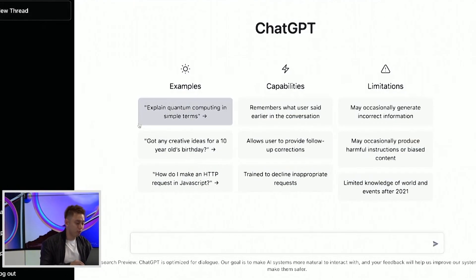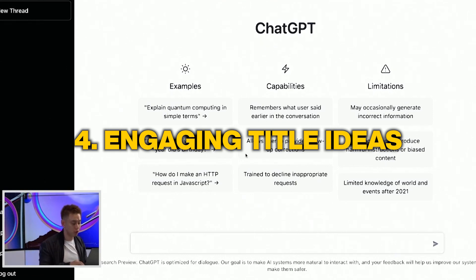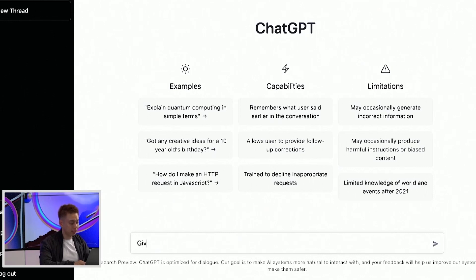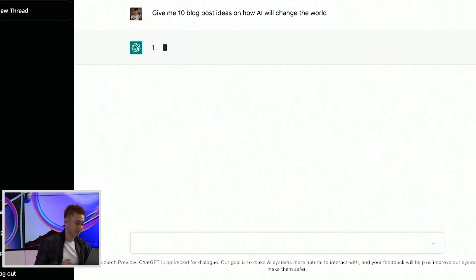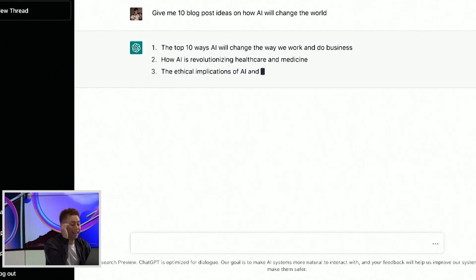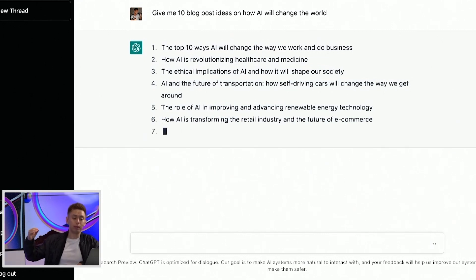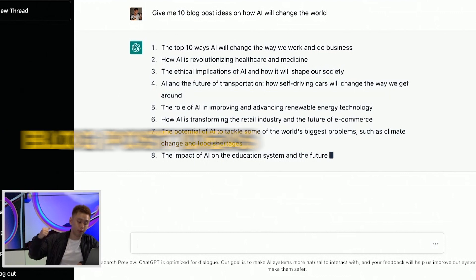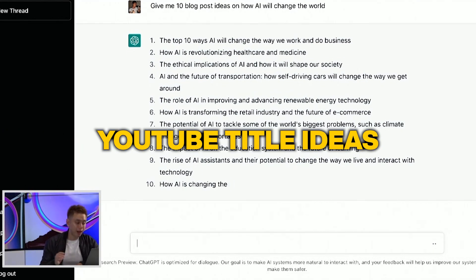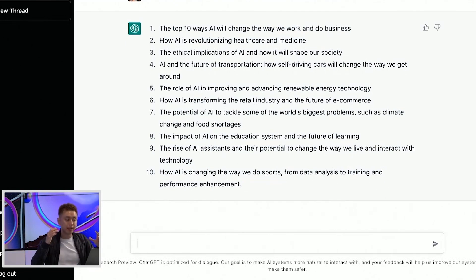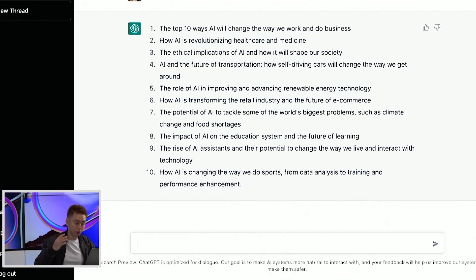Number four would be engaging title ideas that you can use either for blog posts or YouTube video ideas. So this would be like: 'give me 10 blog post ideas on how AI will change the world.' Now it's just getting ideas, different angles, different hooks. Perhaps if you wanna service a done-for-you client where they wanna get different engaging hooks or titles, blog post ideas, YouTube title ideas — I've got all these different angles and hooks that could fuel an ad angle, a video, or a blog post.